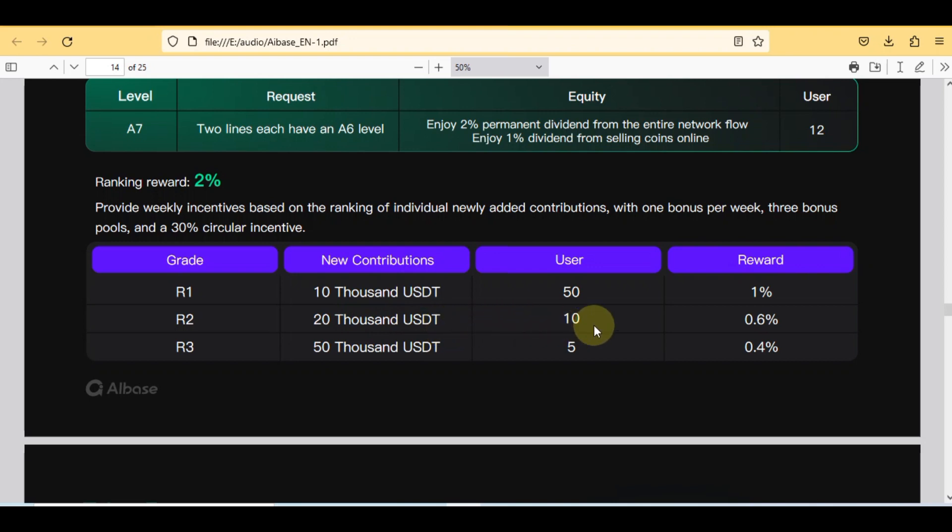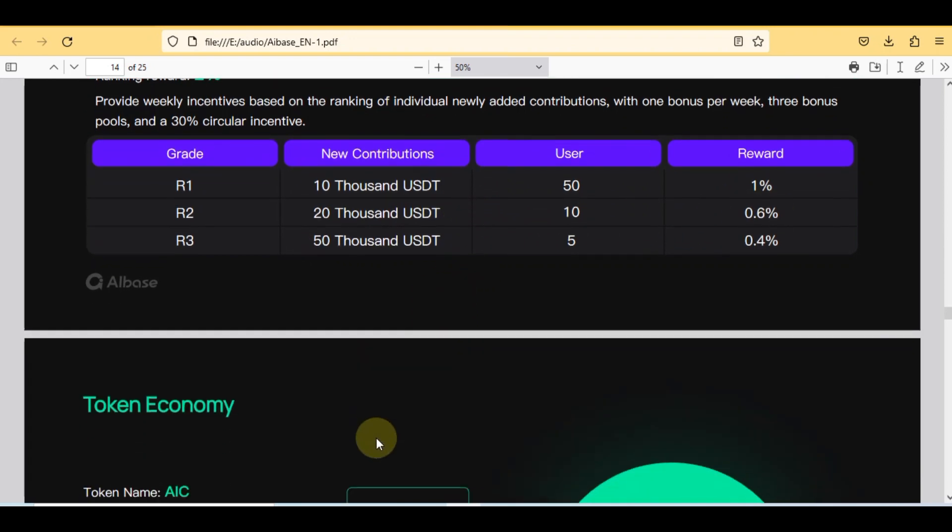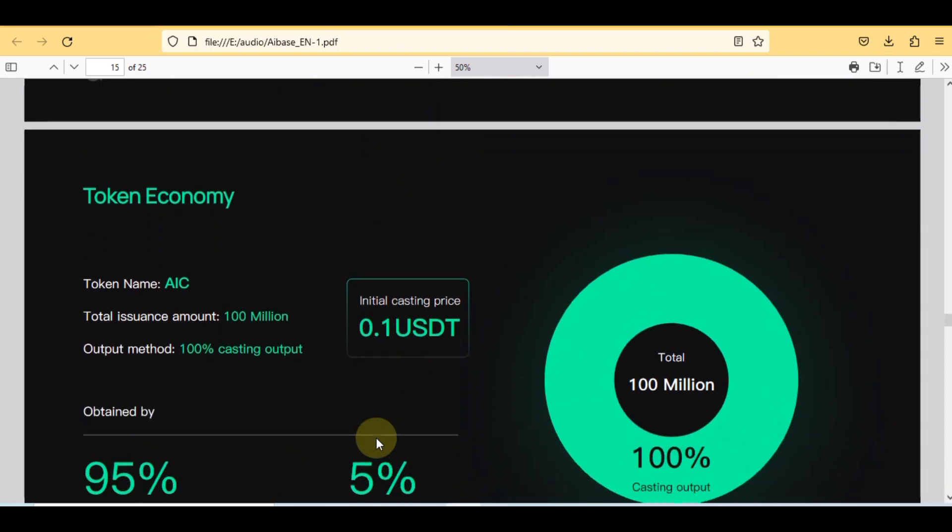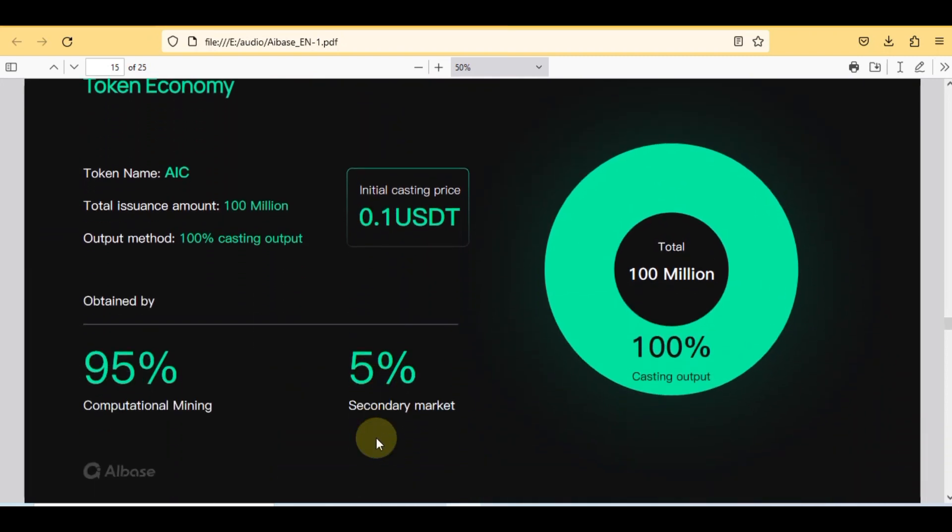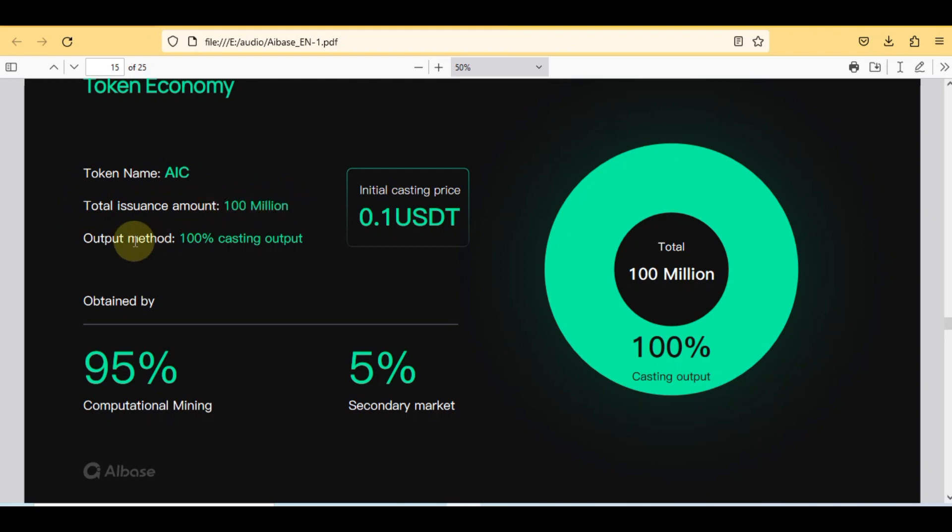The next step is token economy. Token name AIC, total issuance amount 100 million, output method 100% casting output.